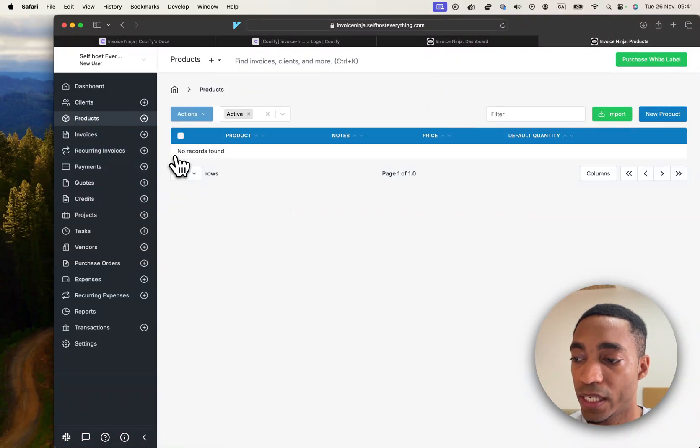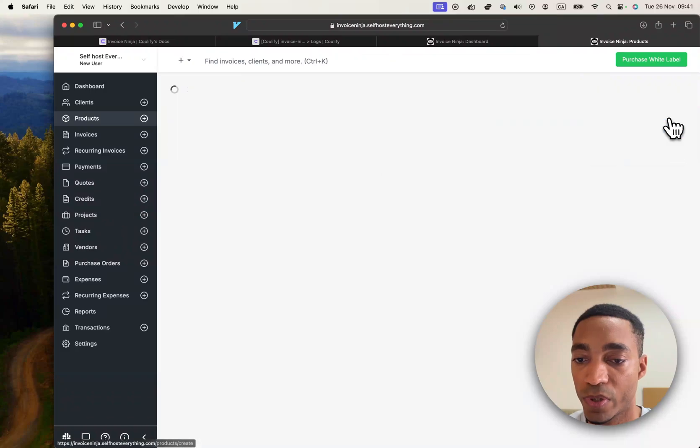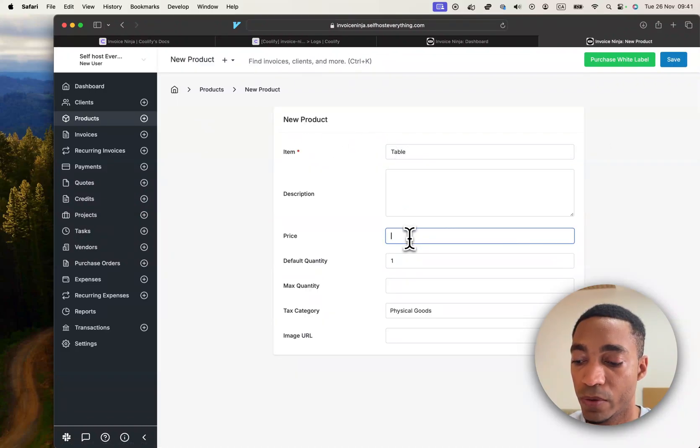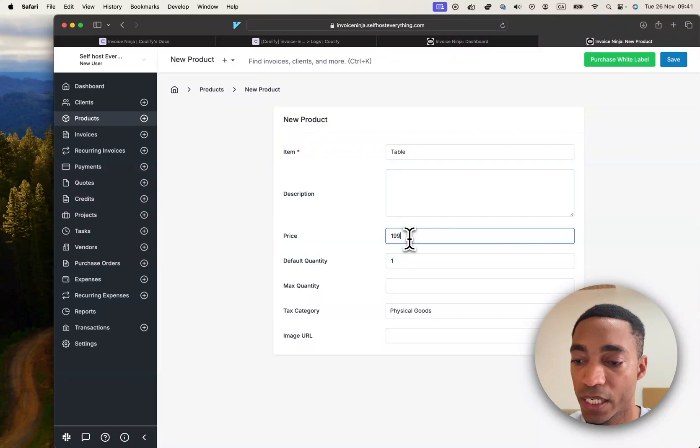We probably want to add a product as well. Let's say a table which is worth $199. And then we can create an invoice.